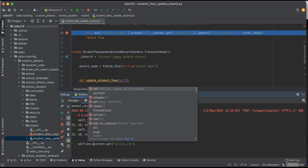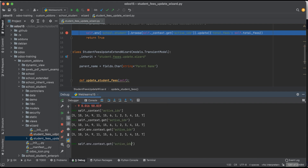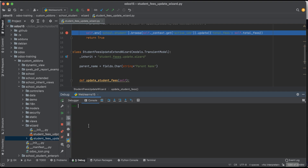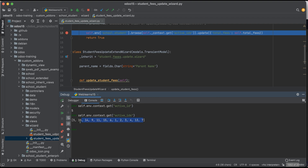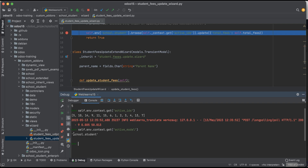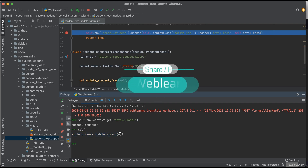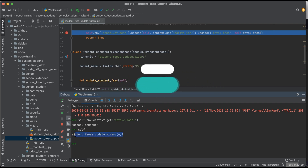You can access active_ids using self._context, and if you remove the 's' it will return only active_id — the single integer. Those are the actual IDs of what you selected in the tree view. If you want to see the model name, simply use active_model and it will return the current model name. Note that self here refers to the wizard with its own ID — that model is different from the active_model.